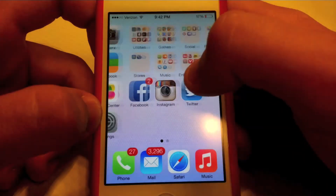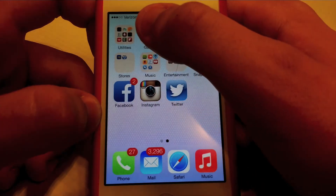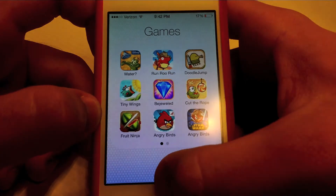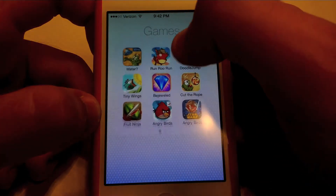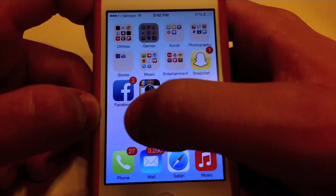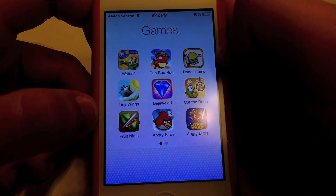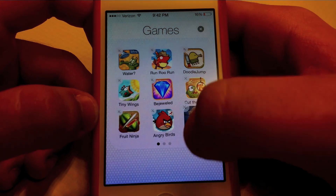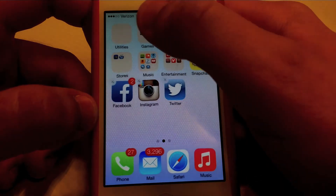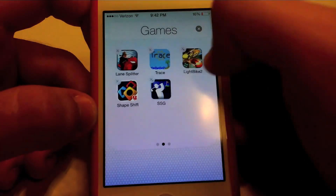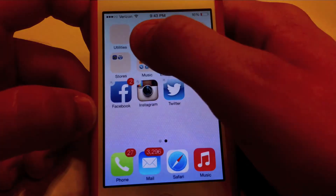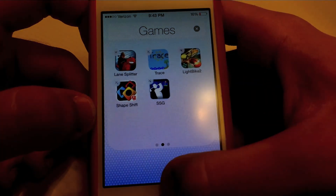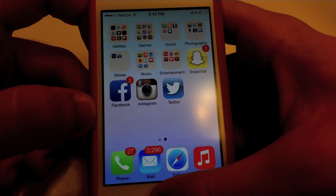The next thing is the folders. If you go into a folder, it's kind of smooth but a little bit slow — that's just a small thing that can be fixed. Also, when you edit a folder, sometimes the apps start shaking a lot and then start shaking slower. So that's a weird little bug I found.